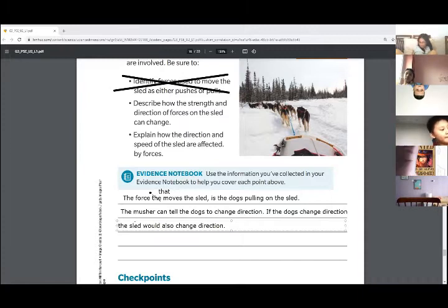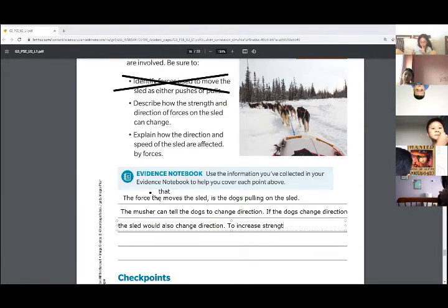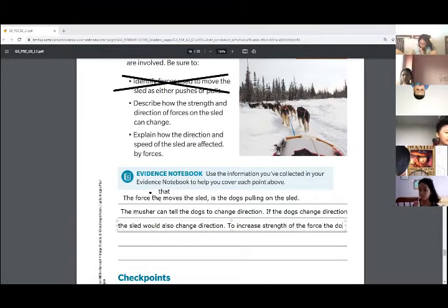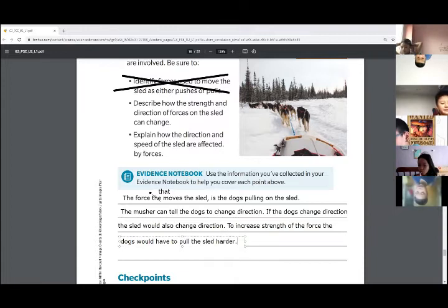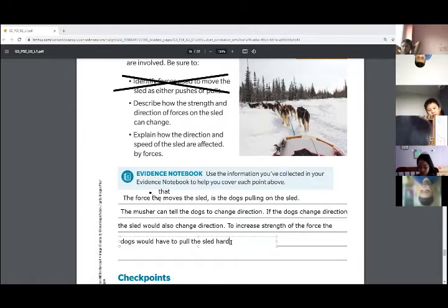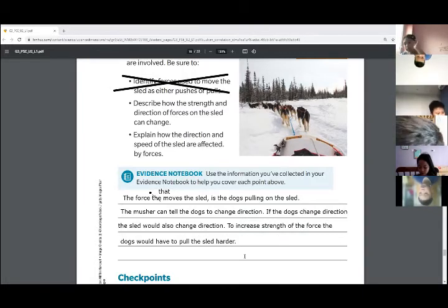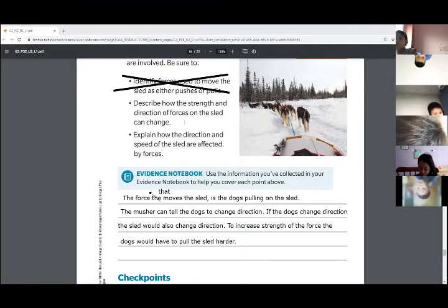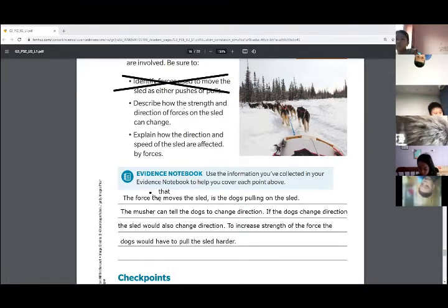The dogs would have to do what? Increase strength — force. Very hard. Okay, guys, that's how we increase the strength and the direction. The dogs would have to change direction. We'd also have to tell them go faster, faster — and that would change the strength.